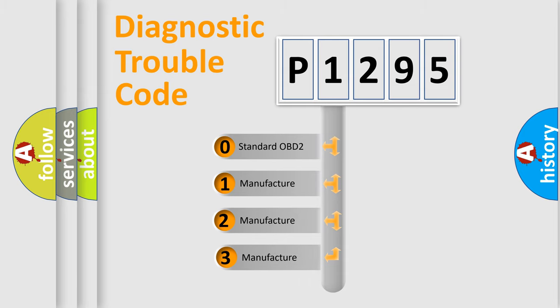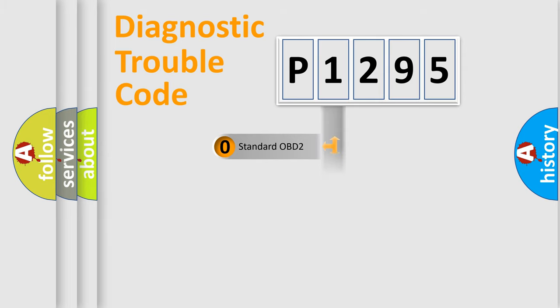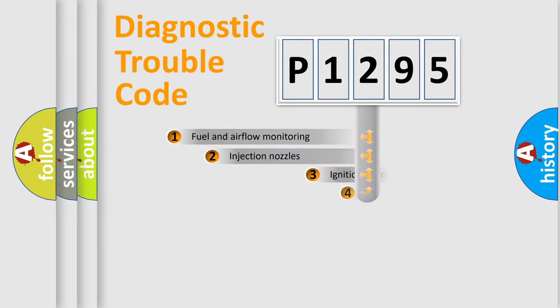If the second character is expressed as zero, it is a standardized error. In the case of numbers 1, 2, 3, it is a more precise expression of the car-specific error.